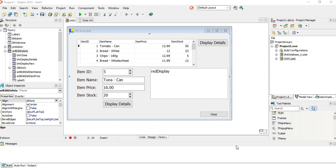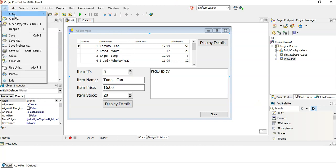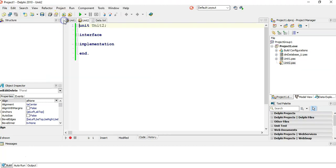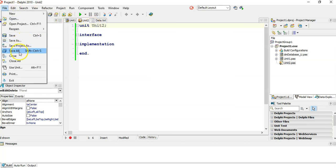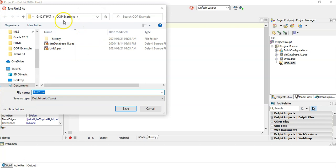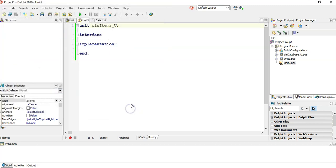I'm going to use the data coming from my database. Remember, you don't need to use all the data, just the data that you want to use in some way. So we're going to go File, New, Unit. And here we're going to save this. We'll save that particular unit as CLS_items_U. So save it like that, CLS_items_U.